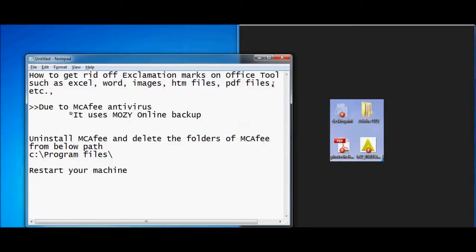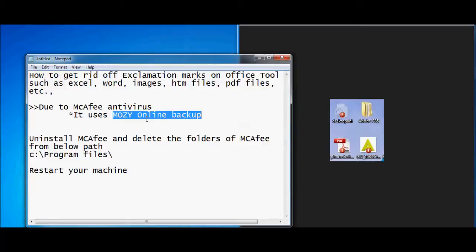The only thing that causes such exclamation marks is the Mozy Online Backup. Mozy Online Backup is the tool causing these exclamation marks on your desktop icons.